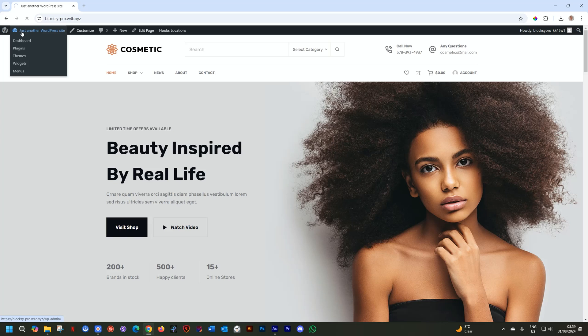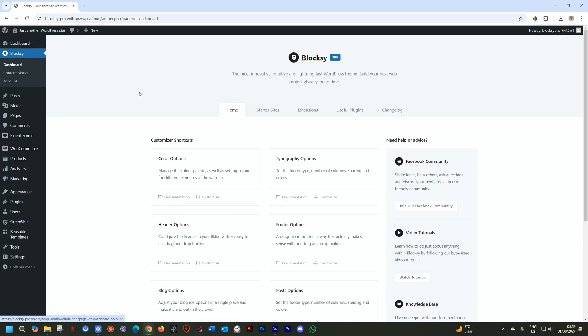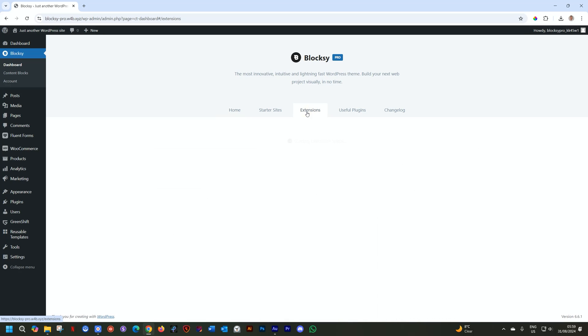With all of the plugins installed, and that will be the theme, the companion for Bloxy Pro, you go to Bloxy in the sidebar on the left, click on Bloxy, and then from the tabs here, we select Extensions.